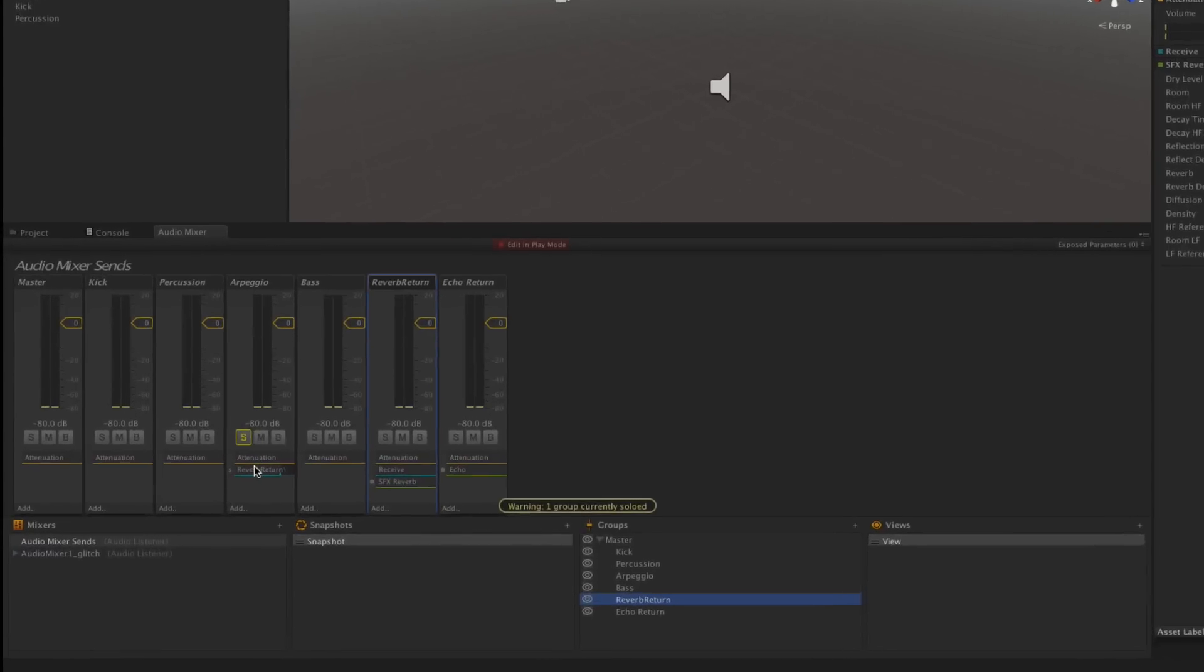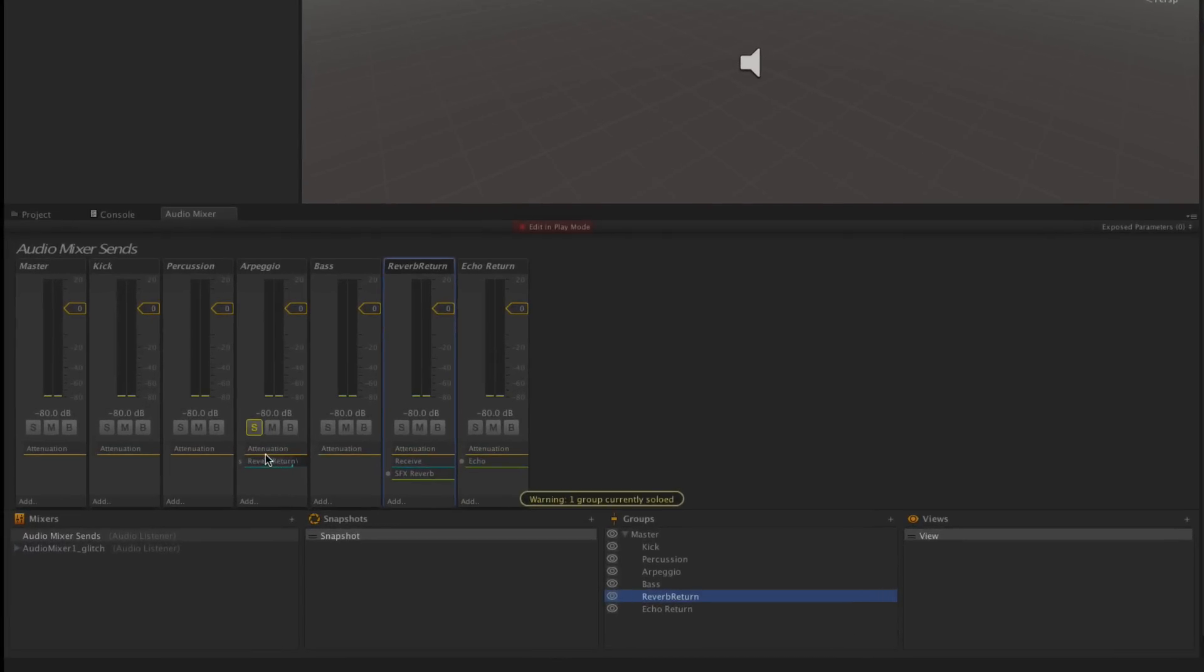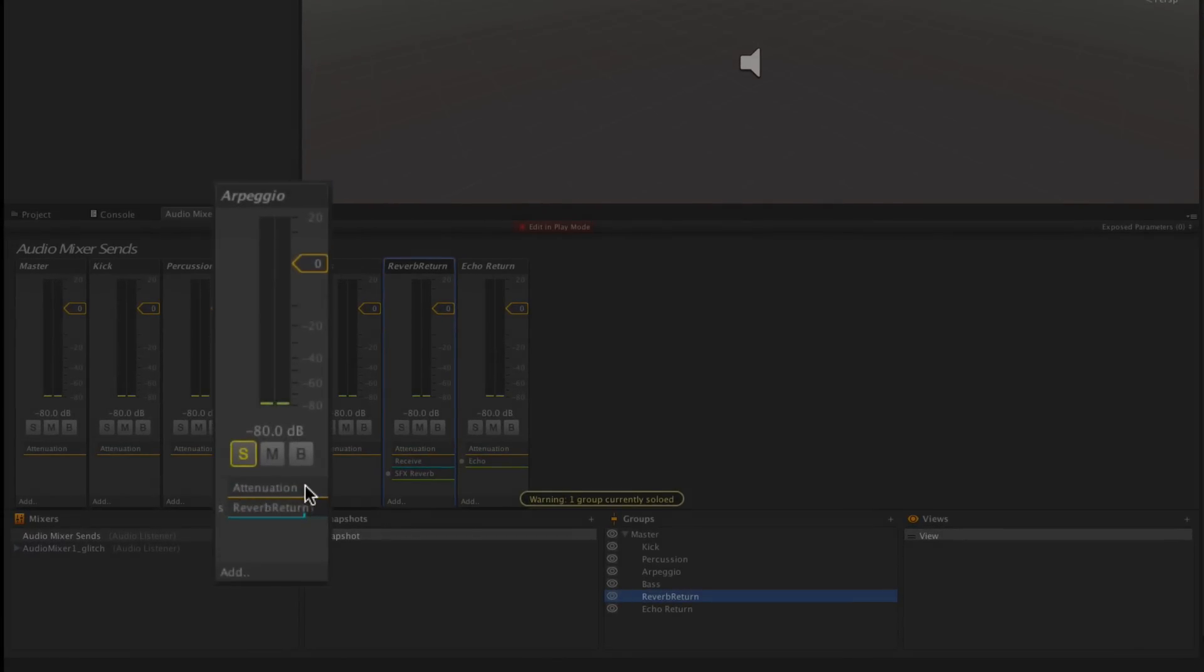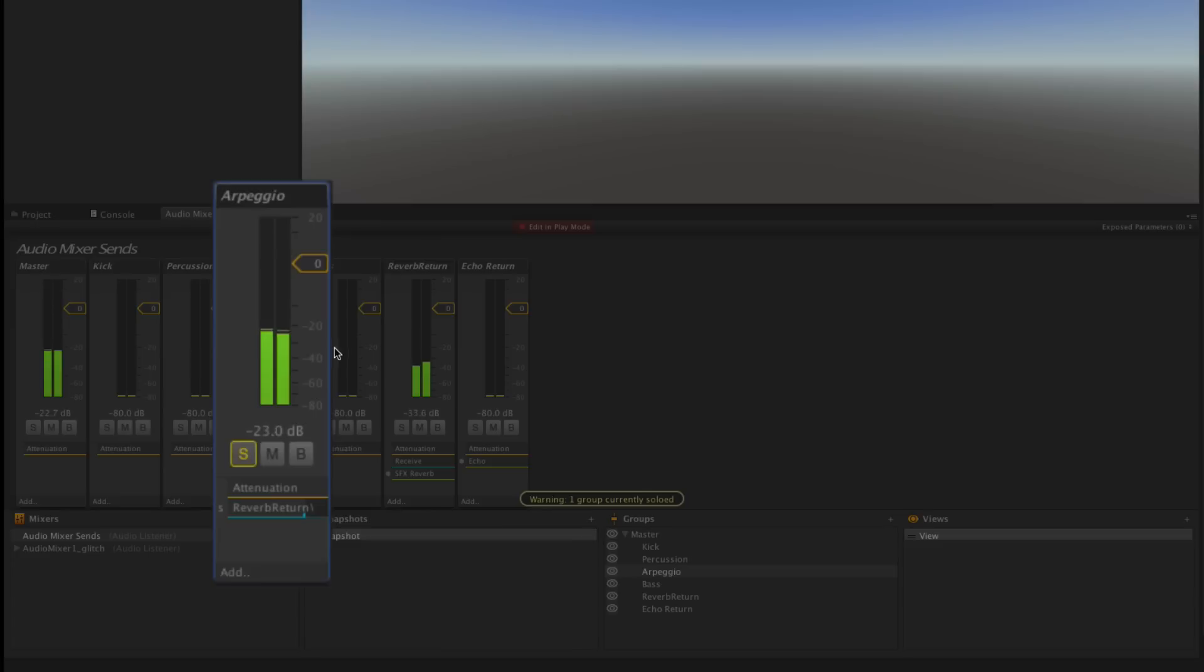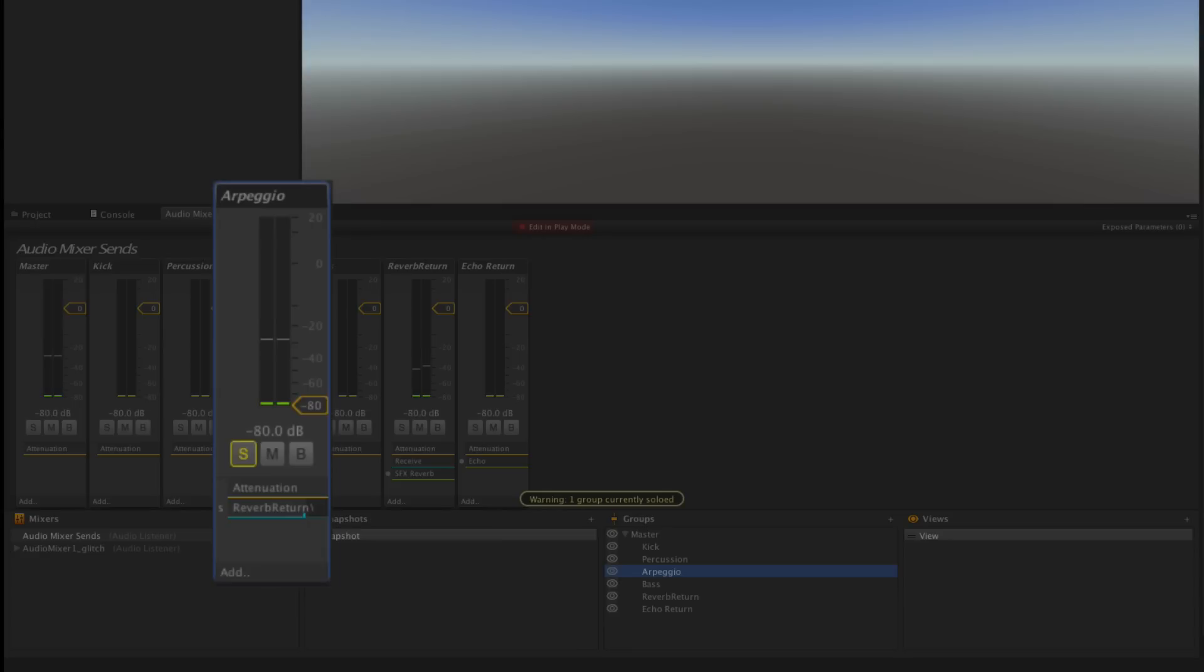It's also worth noting that the order of the attenuation and the send in our group is important. Currently the attenuation effect is before the send, meaning if we turn down volume using the attenuation effect the signal will stop passing to the send. Let's give that a try. We can hear the trail trails off and the sound ends.